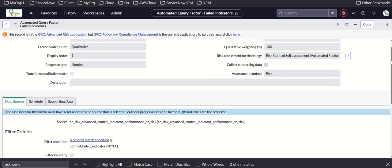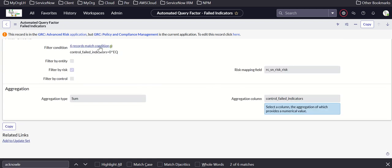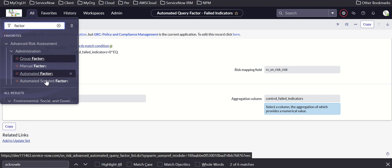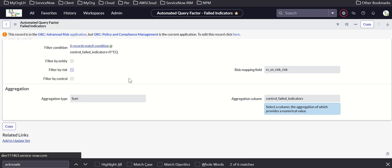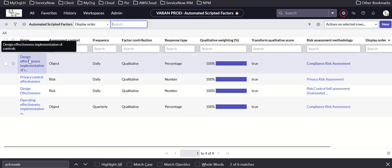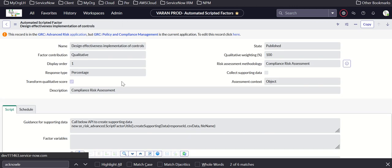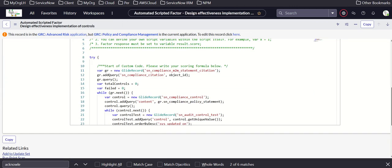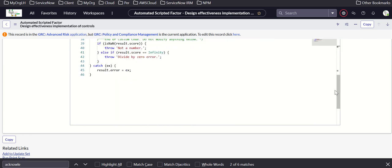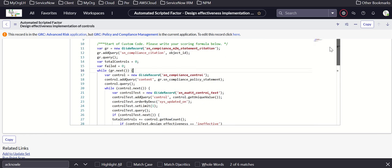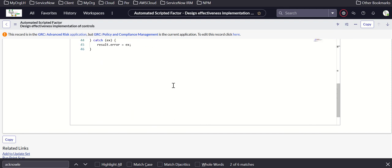It has a source coming from the SN advanced control indicator performance table. Finally, we have an automated scripted factor, which is calculated based on APIs and scripts. The script is doing all the work — basically looking at control tests and so on.